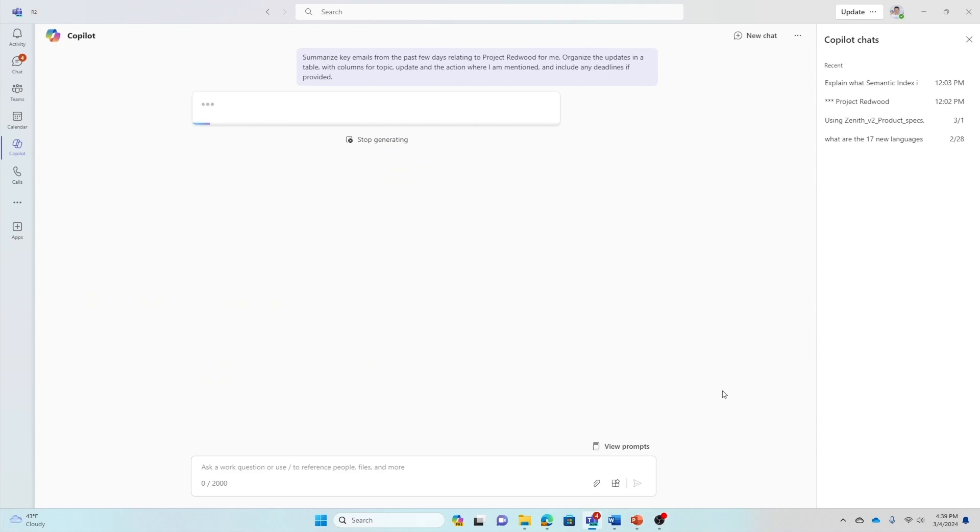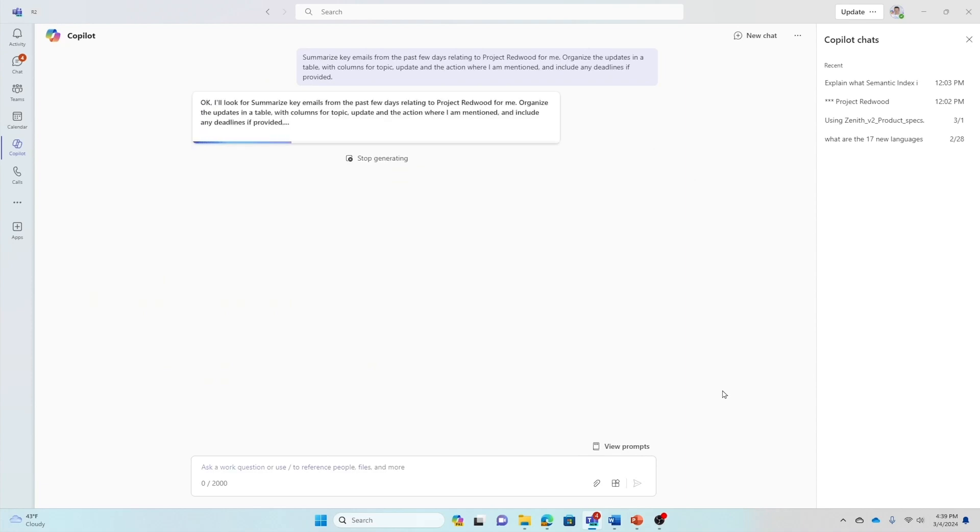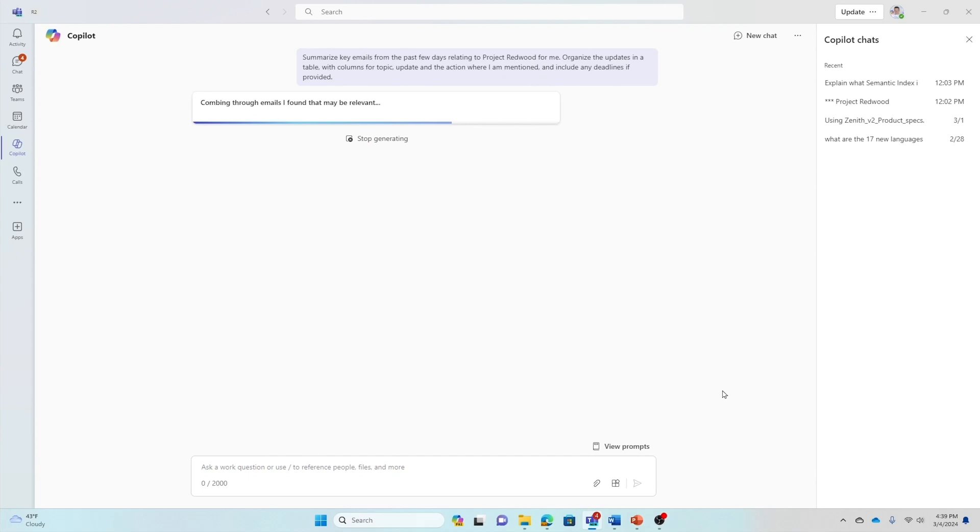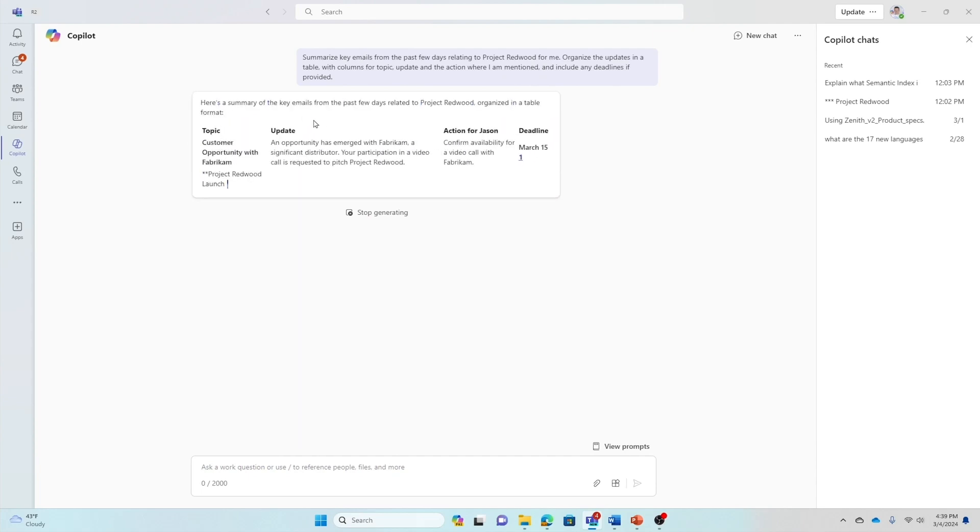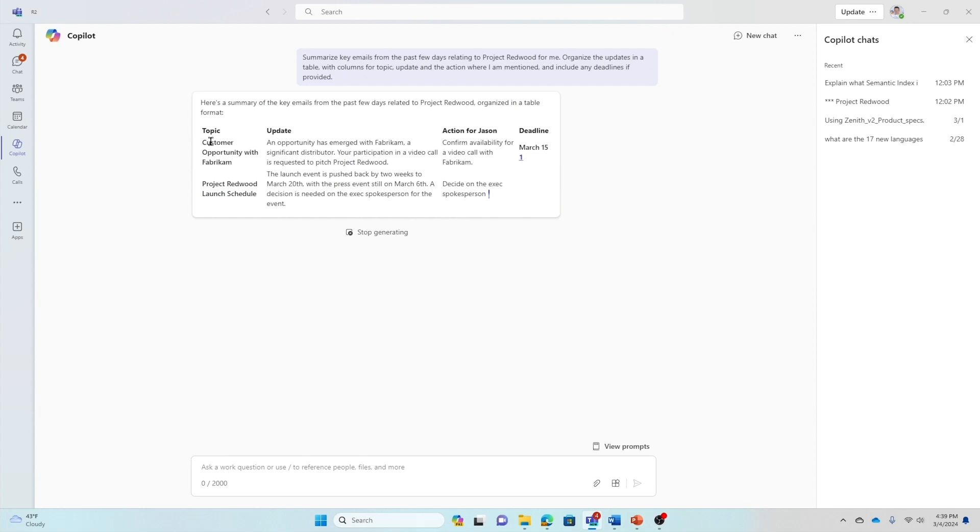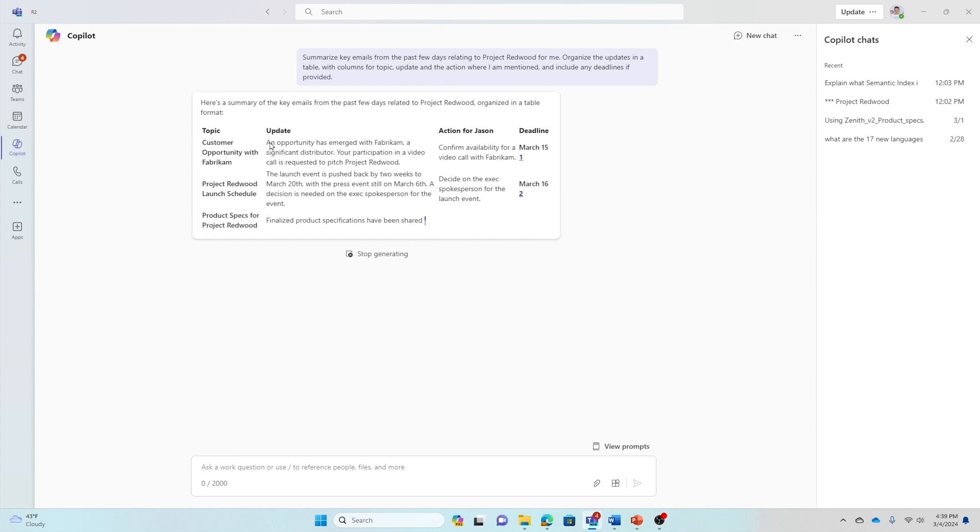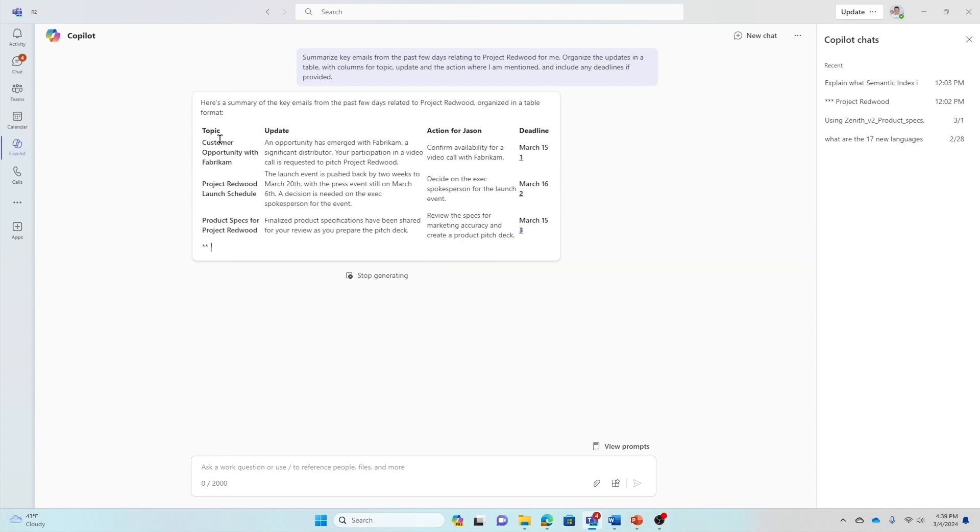While I send that, think about how much time it would take me to look through my inbox to find emails on Project Redwood, not to mention all the distractions I would get from other emails that are competing for my attention. Copilot is organizing, as you can see, this is live. Copilot is organizing the topics, the updates.